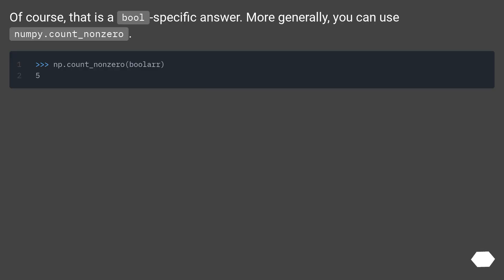Of course, that is a bool specific answer. More generally, you can use numpy.count underscore nonzero.